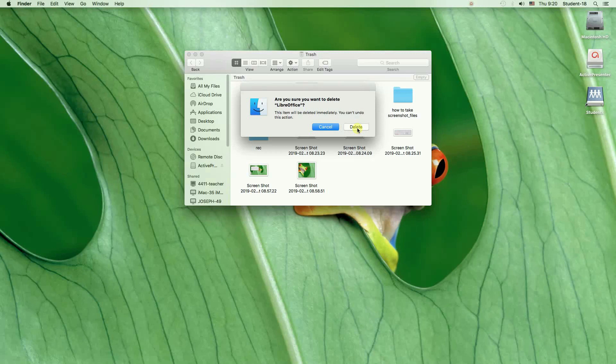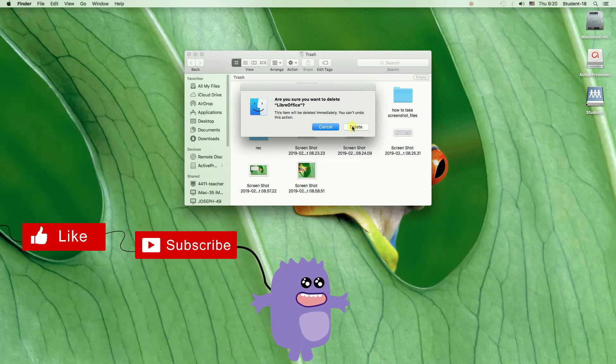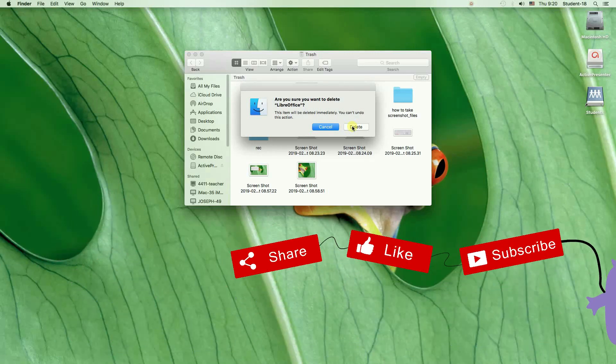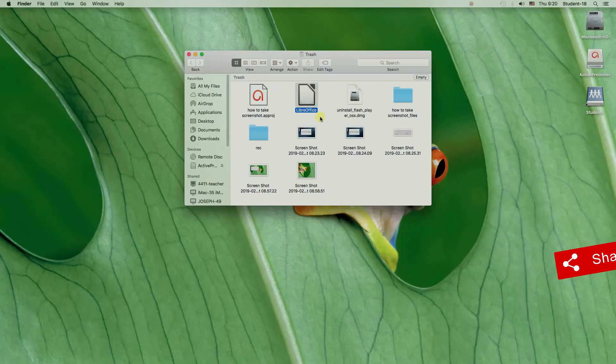So, that was the way of uninstalling applications on Mac. Remember to hit thumbs up, subscribe to our channel and leave a comment. Thanks for watching!